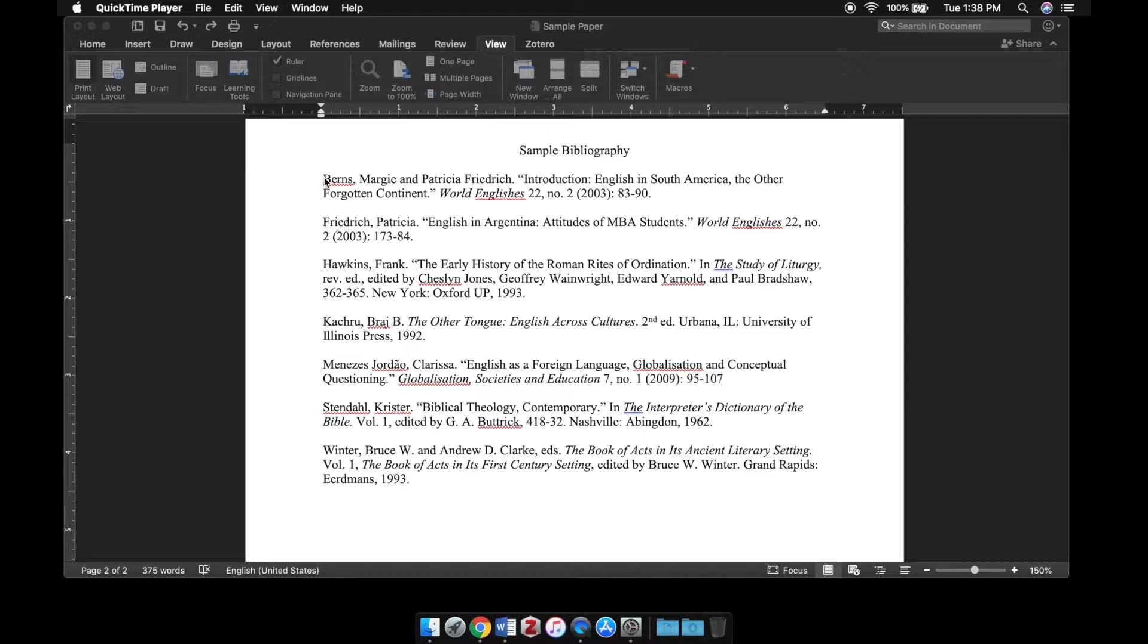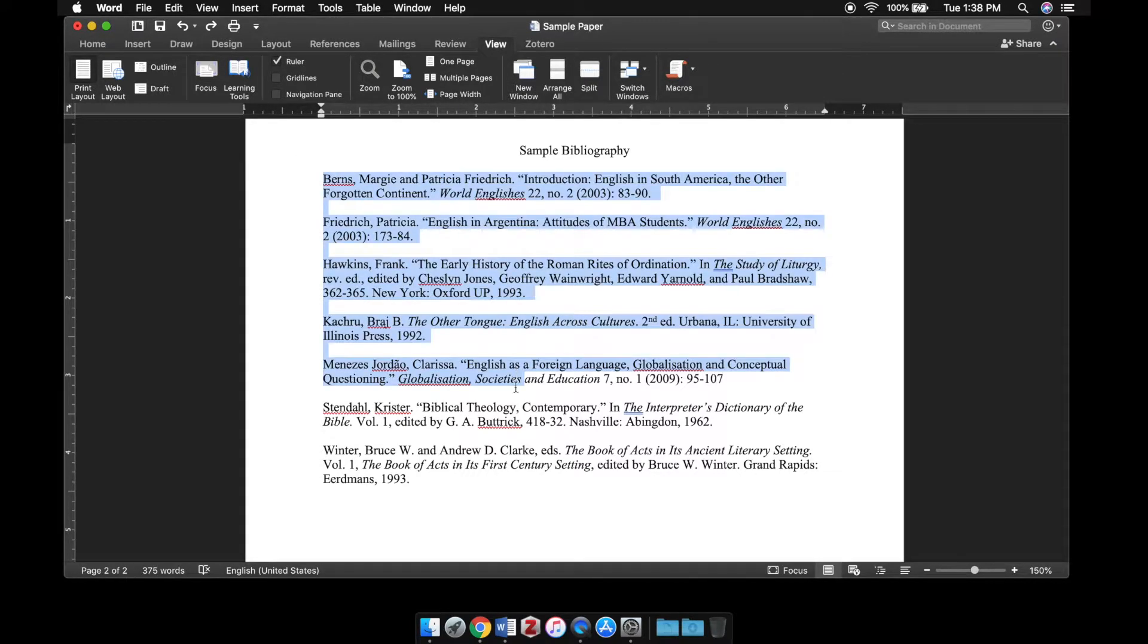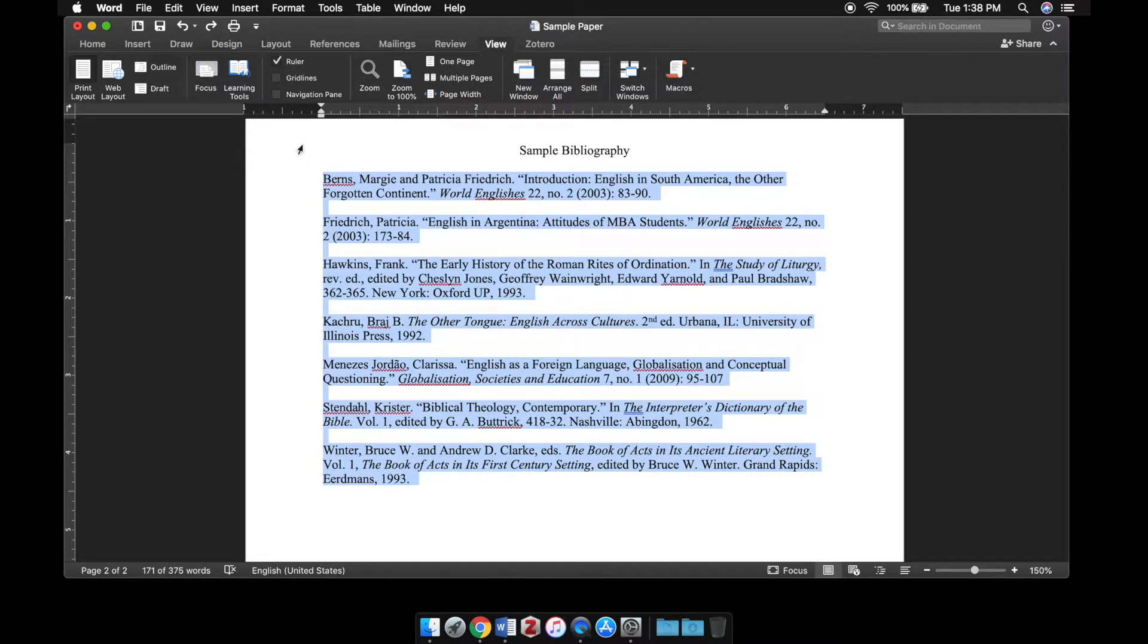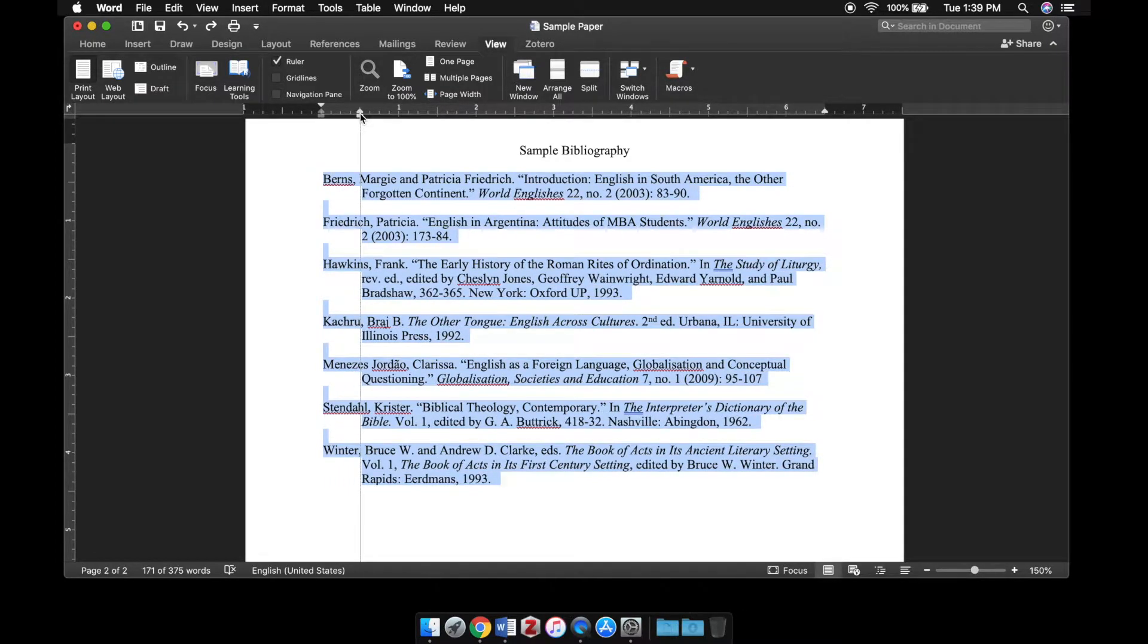There's two ways to create indents. The first way is simply to highlight the bibliography and you can drag these sliders around to get the exact indentation you want.